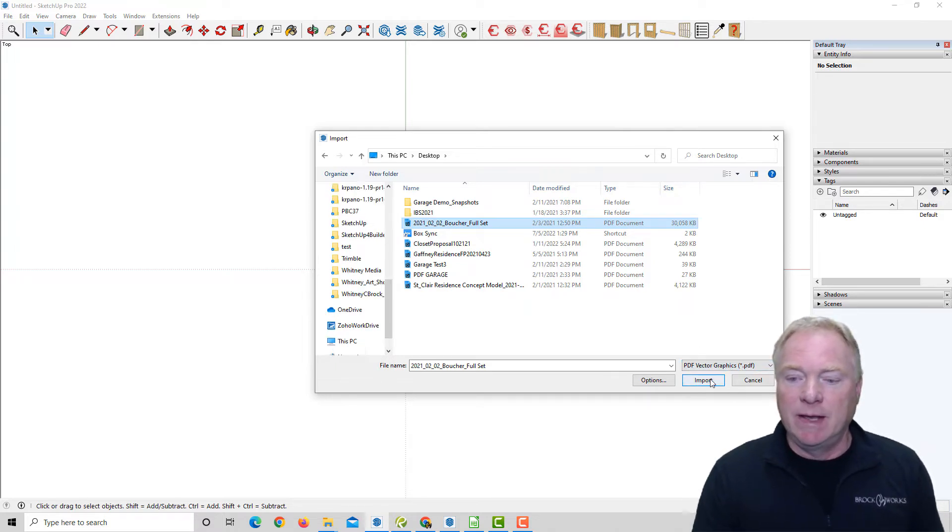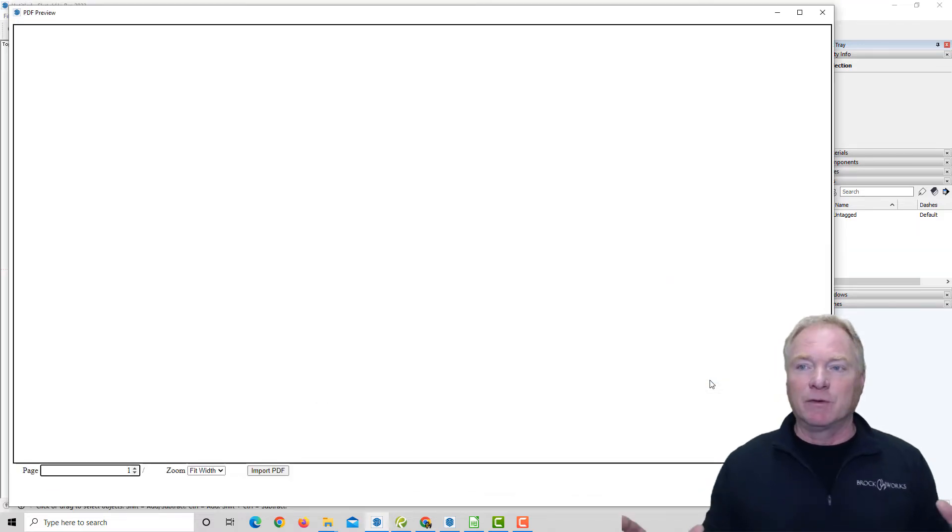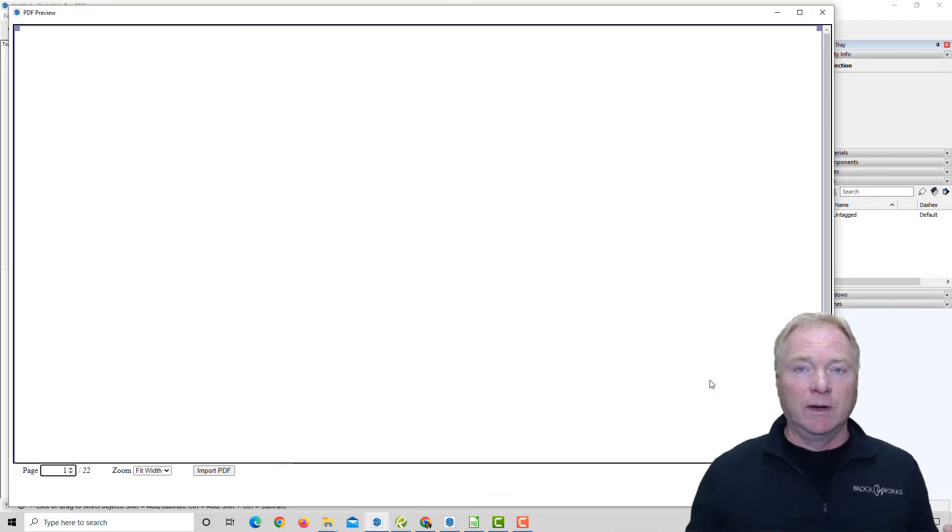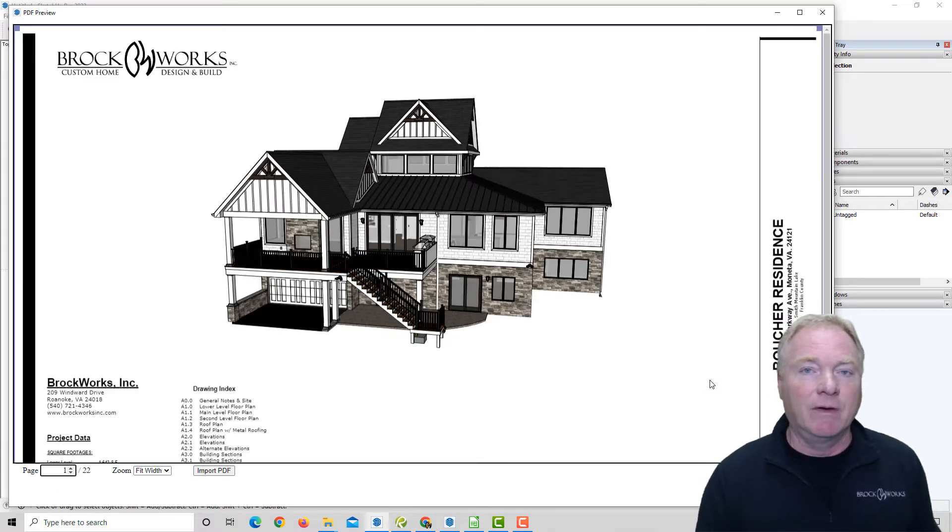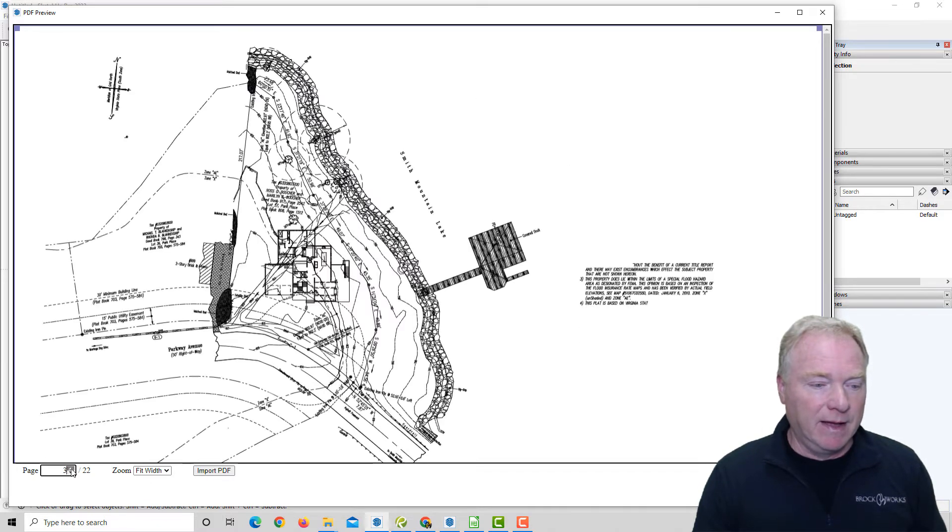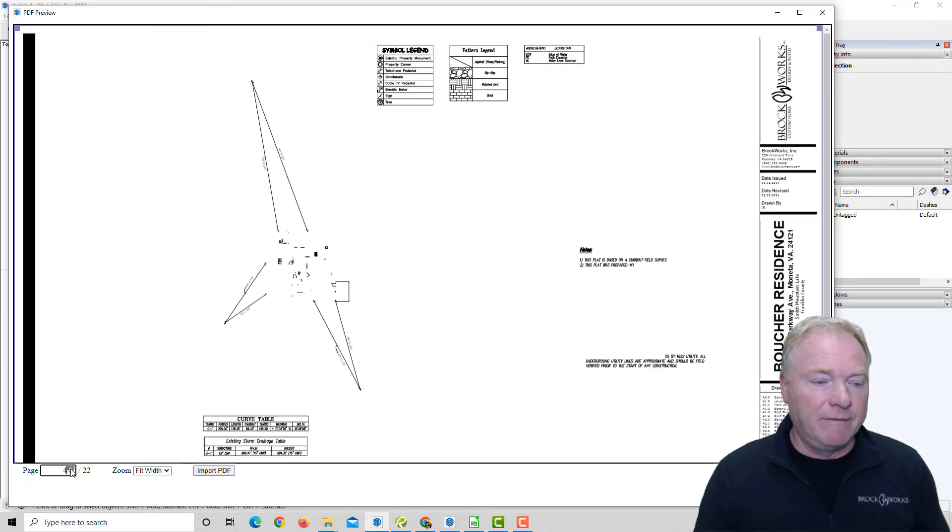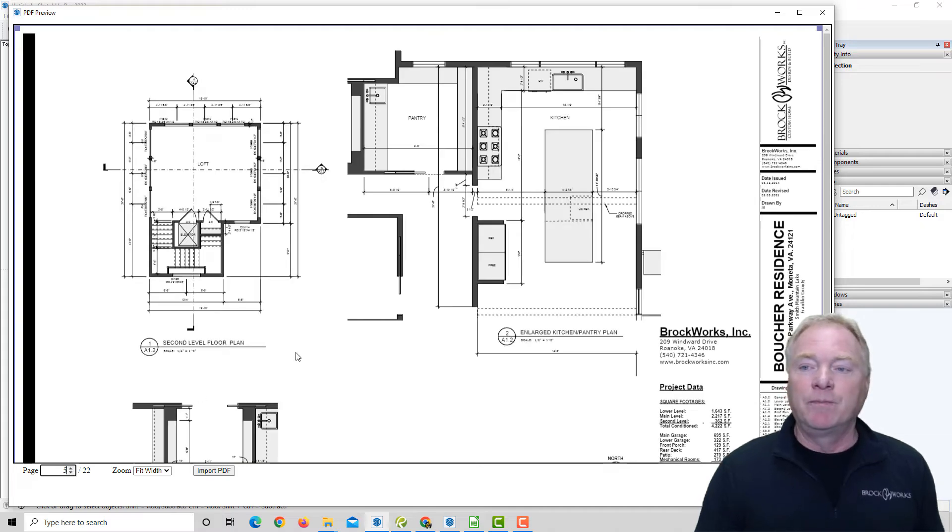And then hit import, and what it's going to do is bring up this really cool preview window where you can preview the entire PDF, all the pages, and then simply scroll through the pages here in the bottom left and find the page that you wish to import.